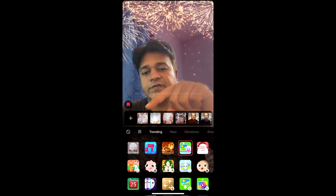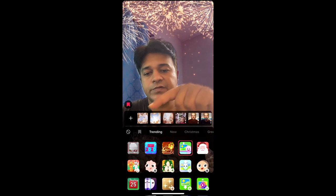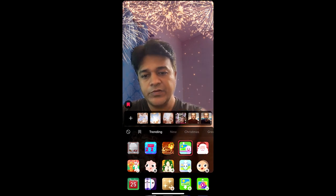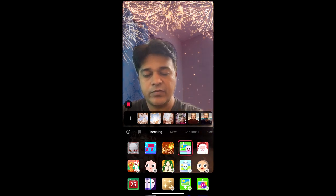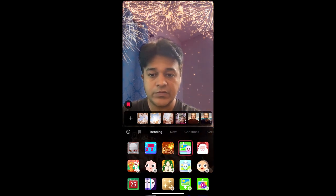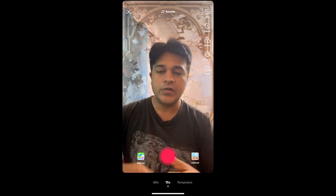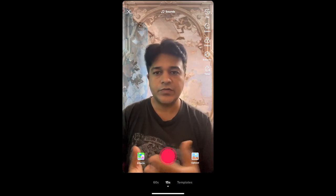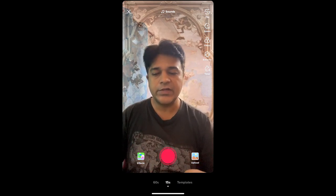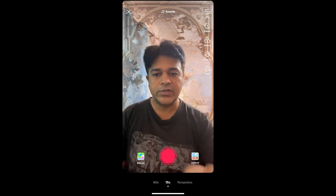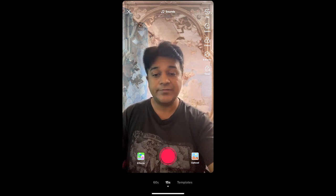You need some pictures like Renaissance pictures. Choose the background you want and select it. Once the background is selected, just tap on the record button and stay still.